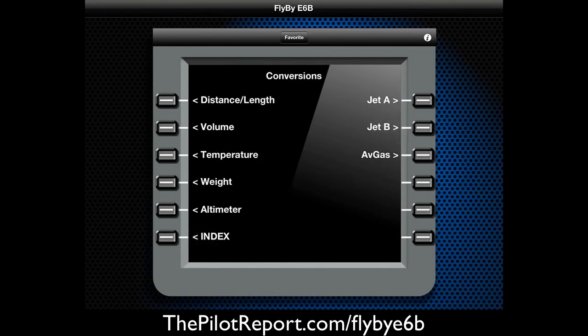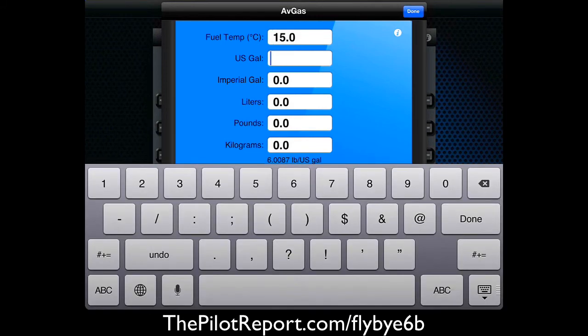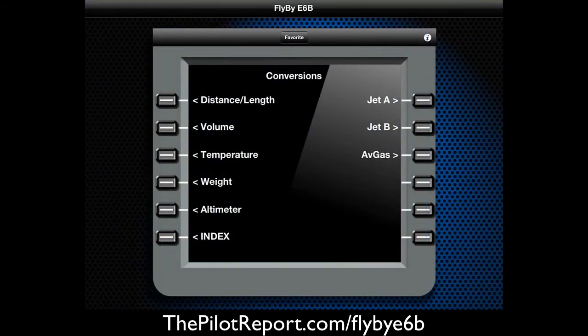Conversions — let's look at the avgas one using temperature and gallons. So if we have 50 US gallons, at the temperature of the fuel, it gives you calculations in imperial, liters, pounds, and kilograms. That's a nice way to tell your fueler if you're in a different country or using a different measuring system what fuel load you need.